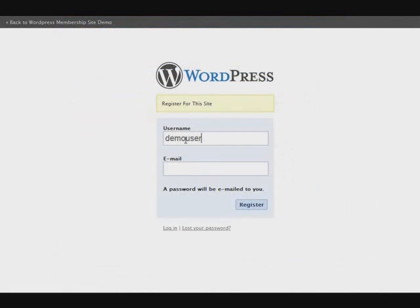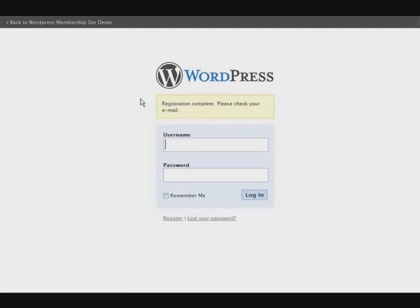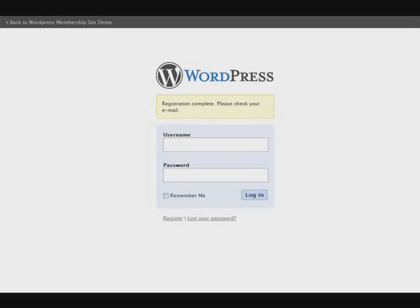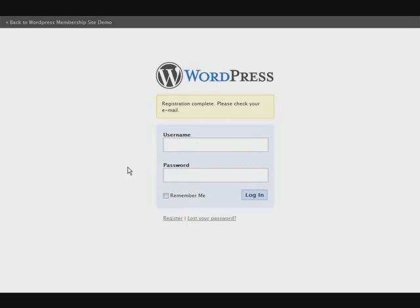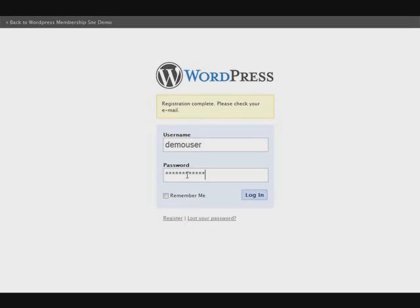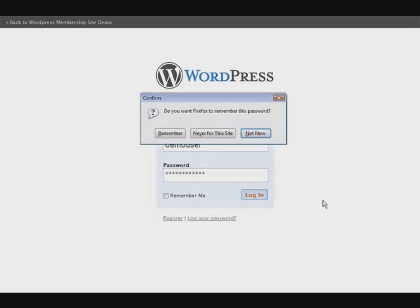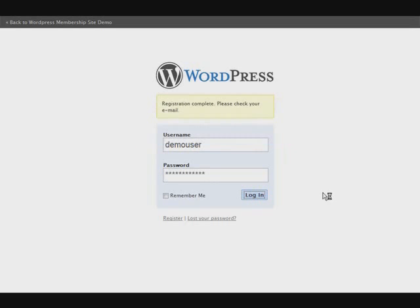We'll pick a username and an email. Demo user. We'll put an email in down here and click register. And it sent us an email to our email address. So we check that now. And it emailed us our password. So now we key in our username and our password goes in there. We click login.